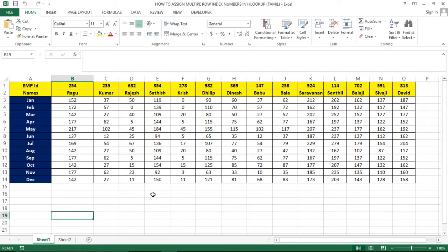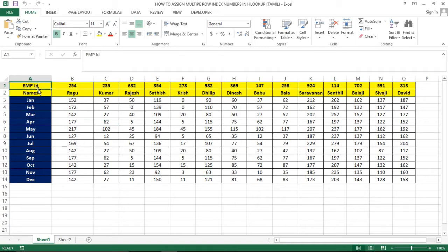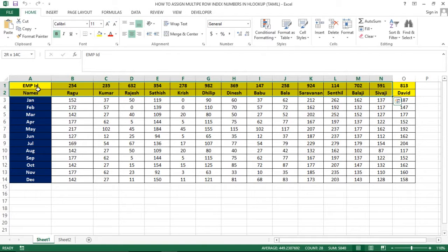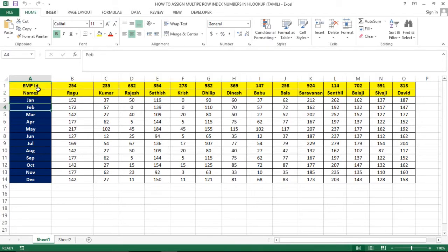Hi friends, in the HLOOKUP function we will see how the row index number is dynamic. We will see how the data set is in this order. In the first sheet, the employee ID is in this horizontal view.